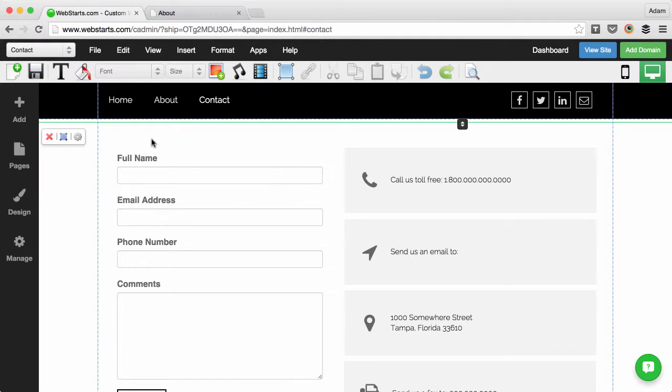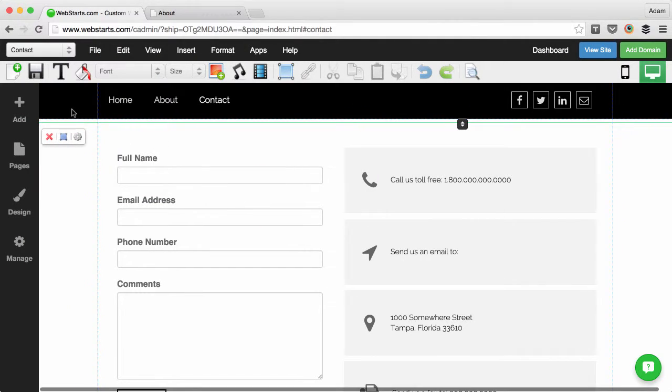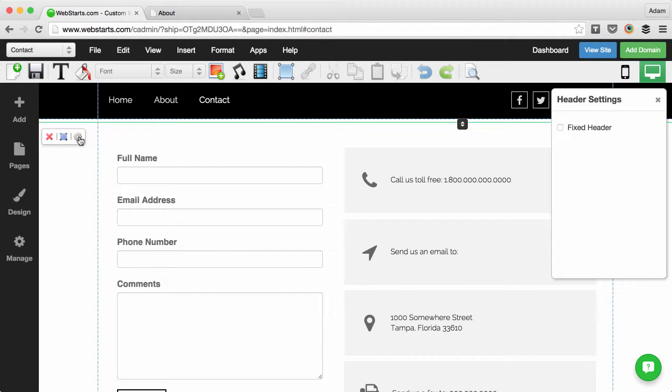From inside the WebStarts editor, click on the header and then click on the cog icon.